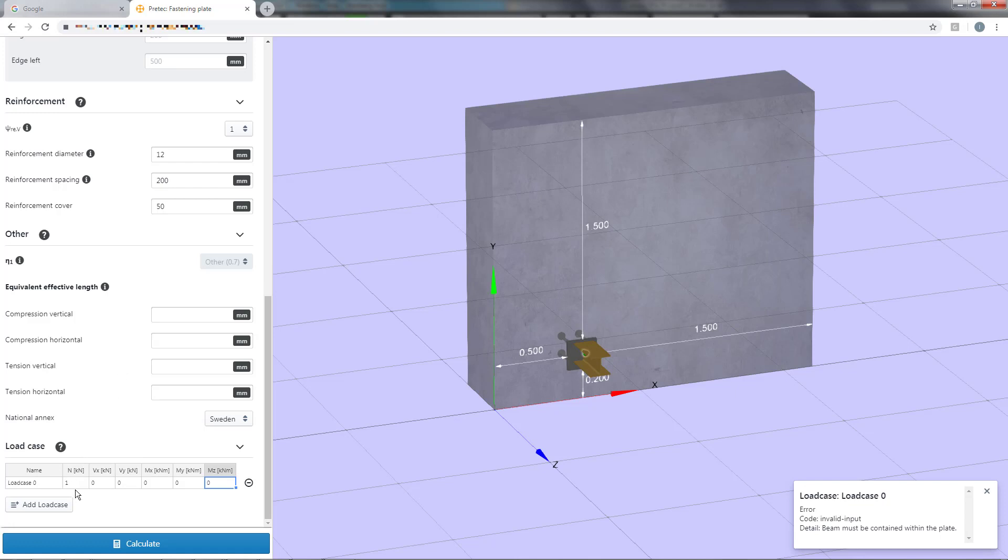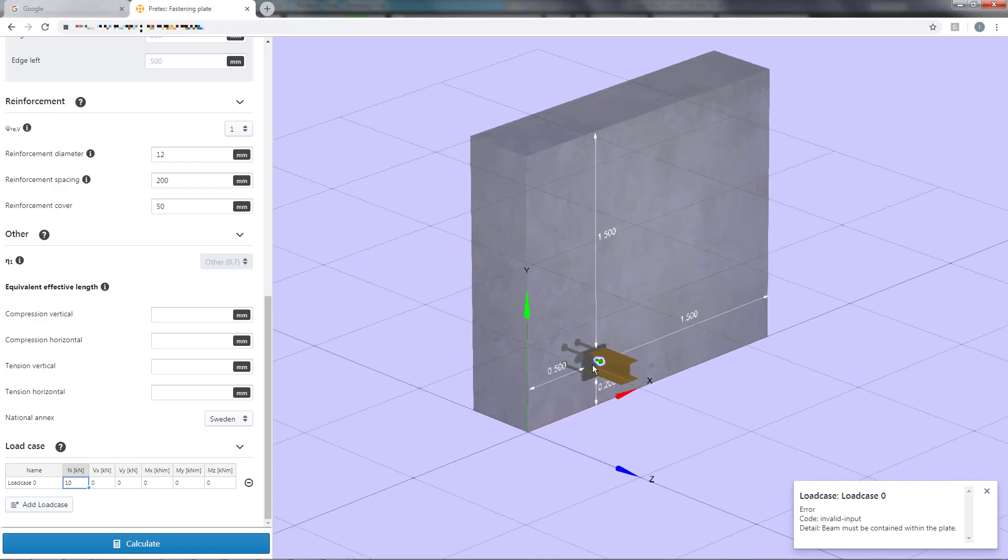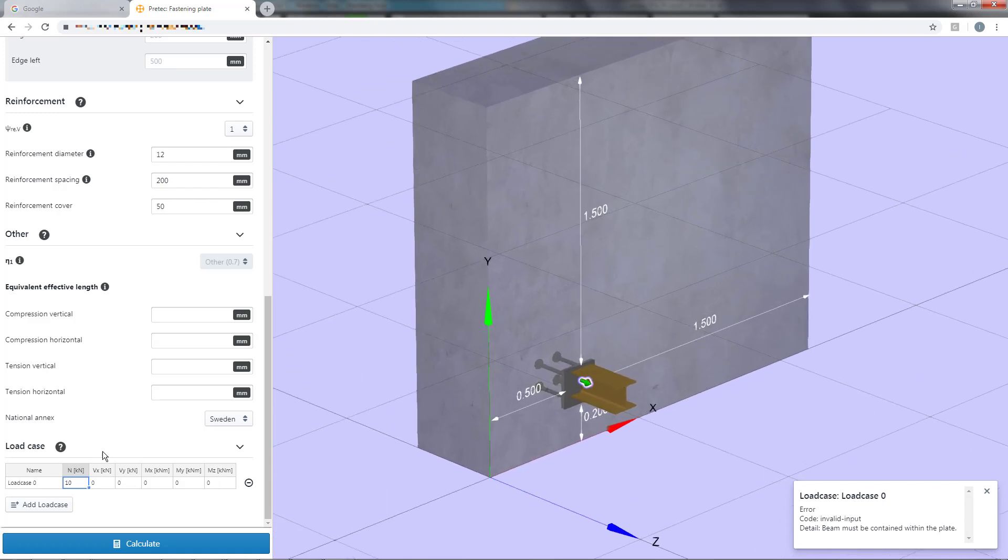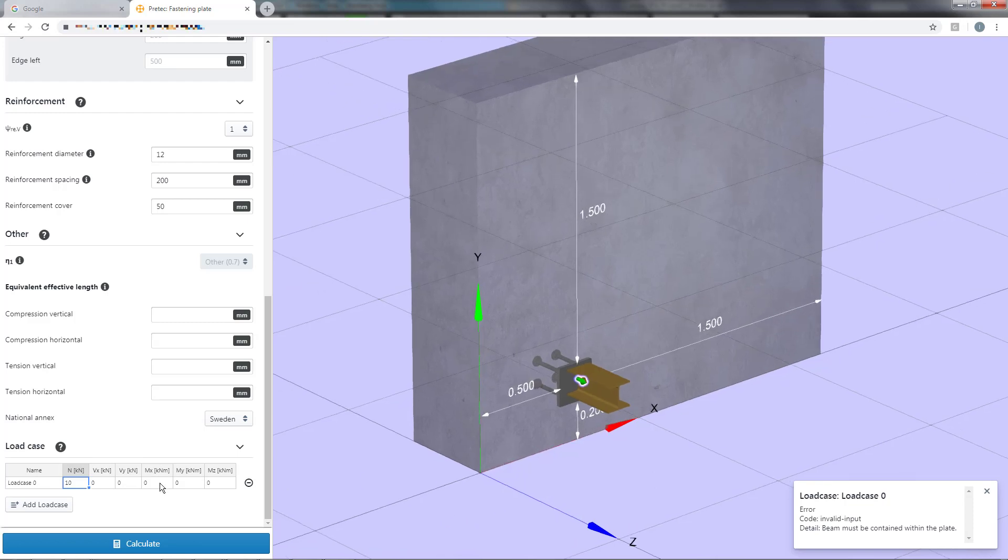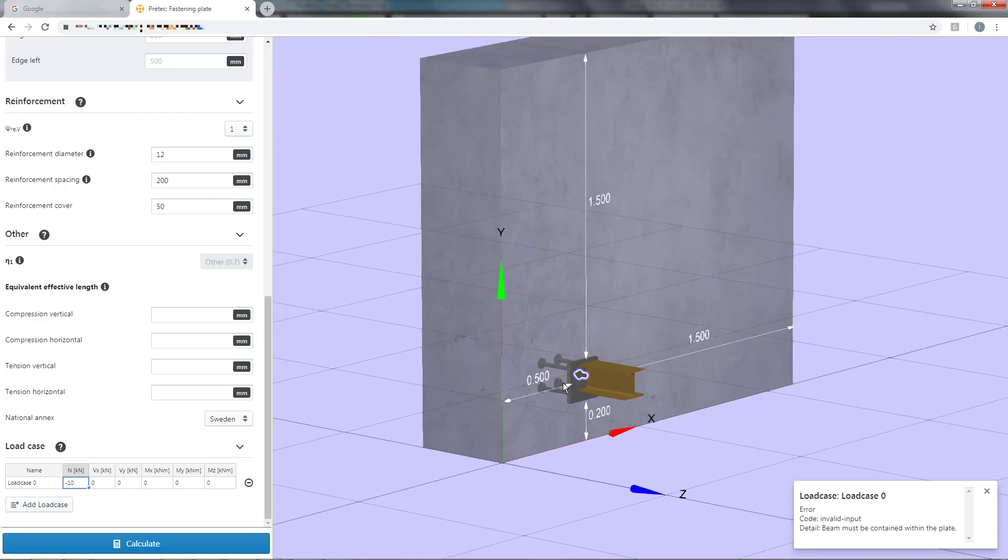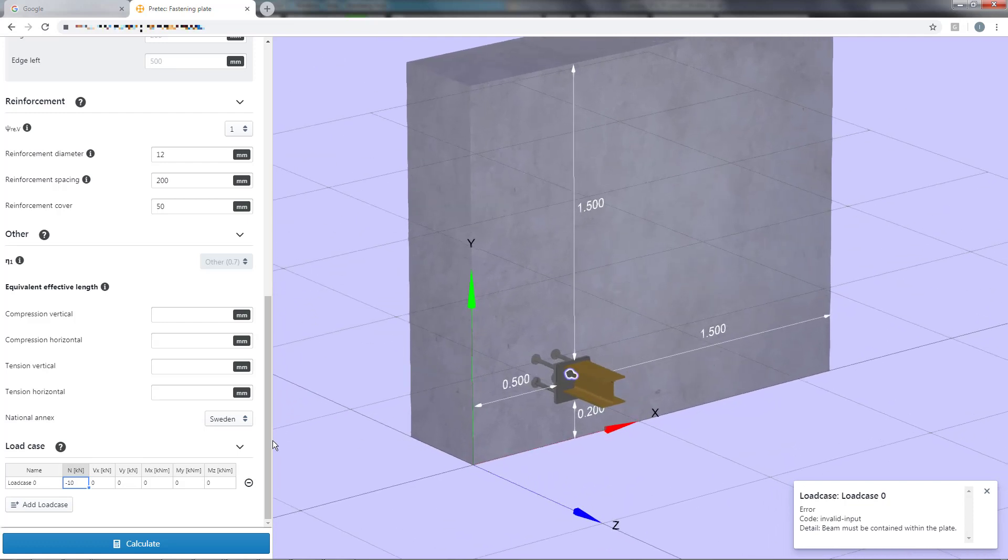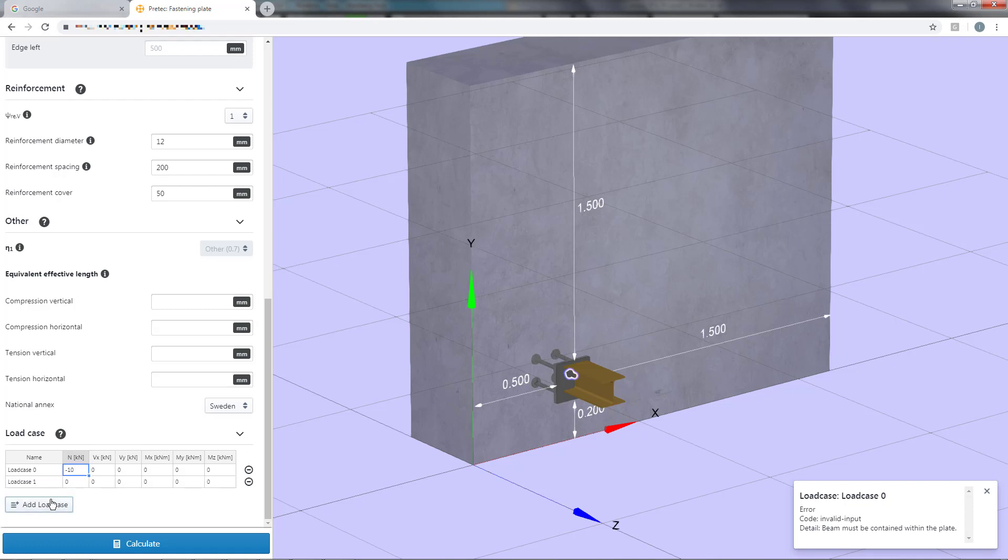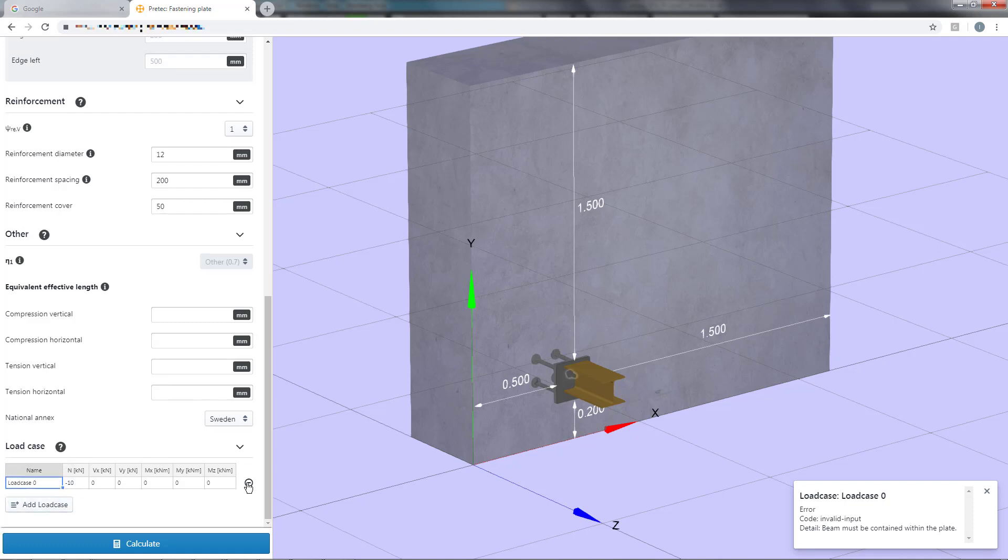It is now time to input our load cases. The loads are defined in the global coordinate system which you can see in the 3D view. In addition to this you will also get visual feedback for the direction of the selected load at the position where the load is applied. You can add additional load cases and remove them by clicking the minus button to the right of the table. Alright, we are now ready to run the calculation.